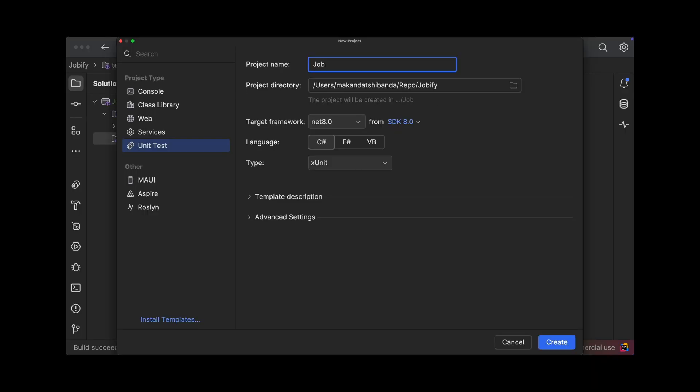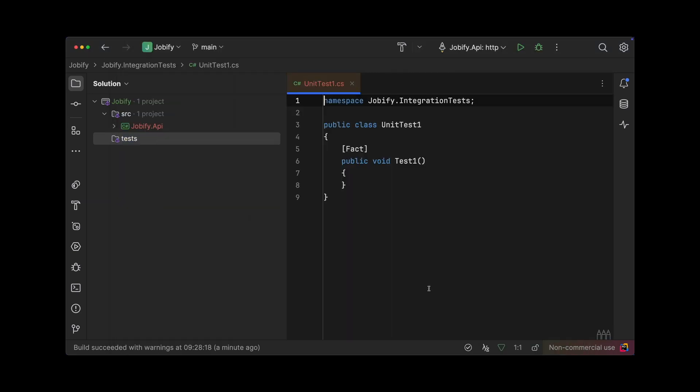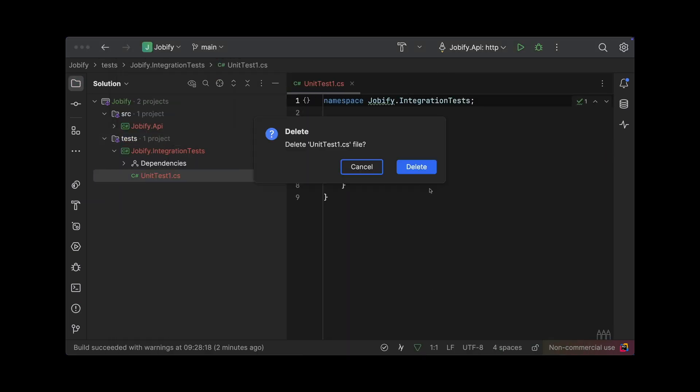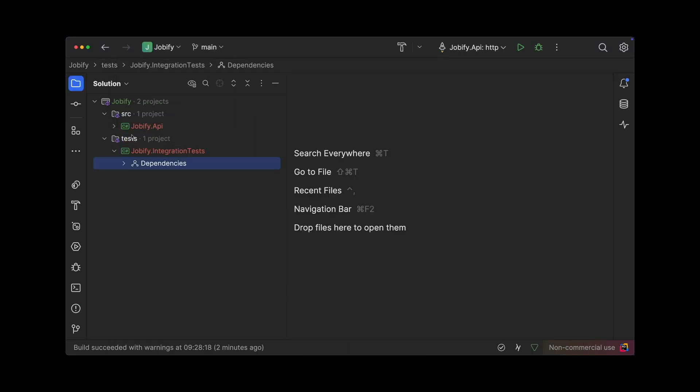For testing, we will focus on integration testing. This allows us to test an entire feature or slice end-to-end. We will start by creating a new project called Jobify.IntegrationTest. This project should reference the API.